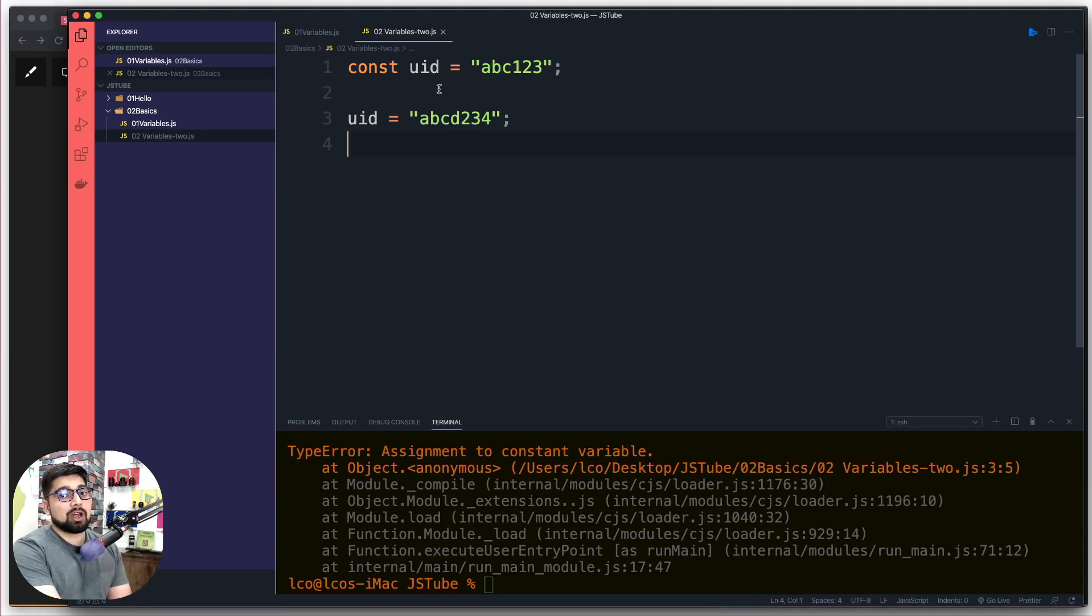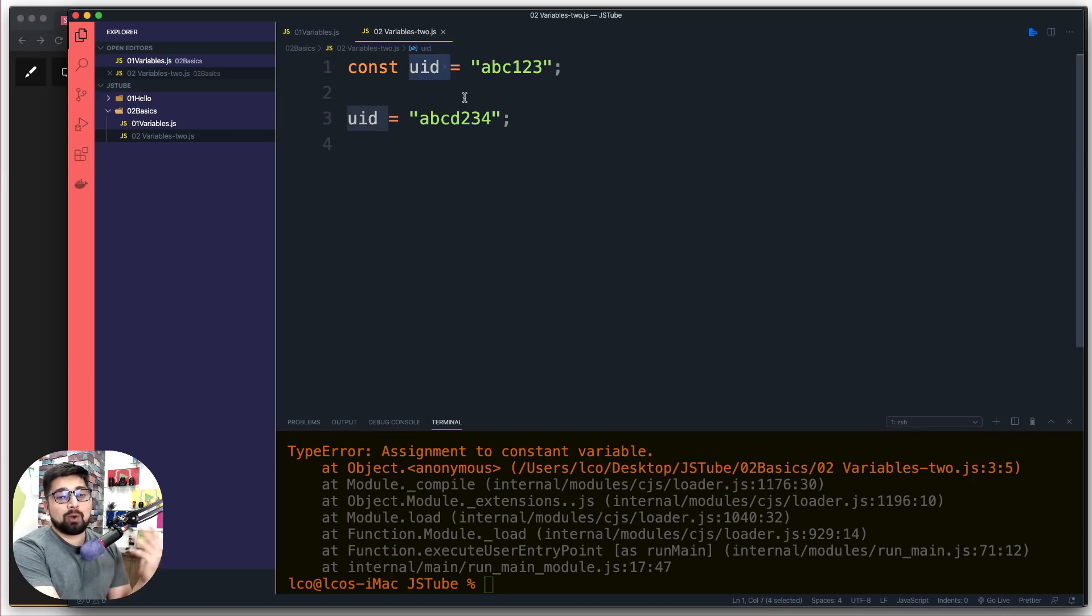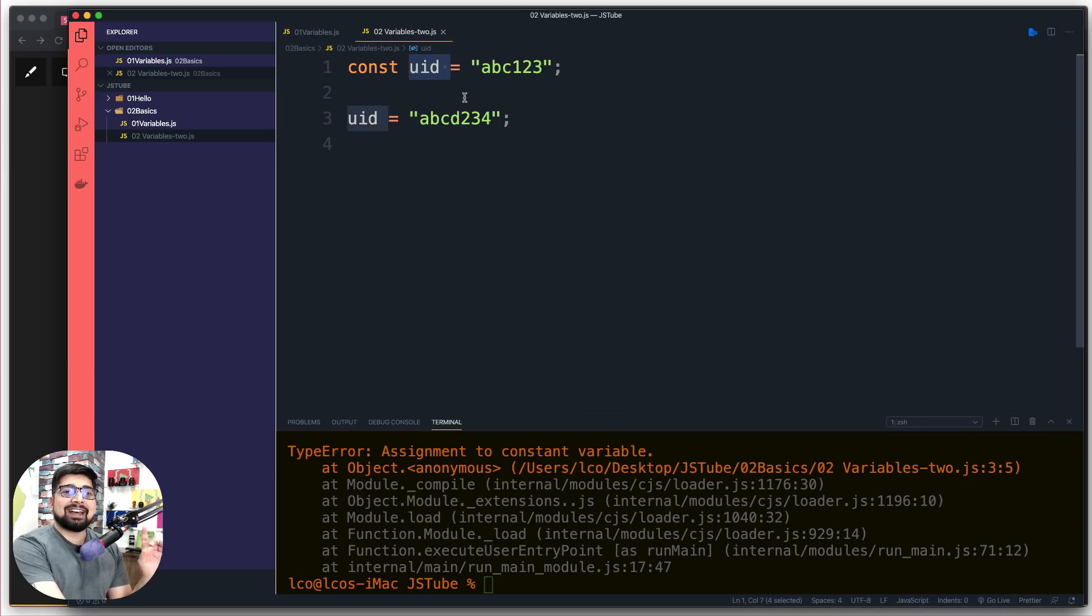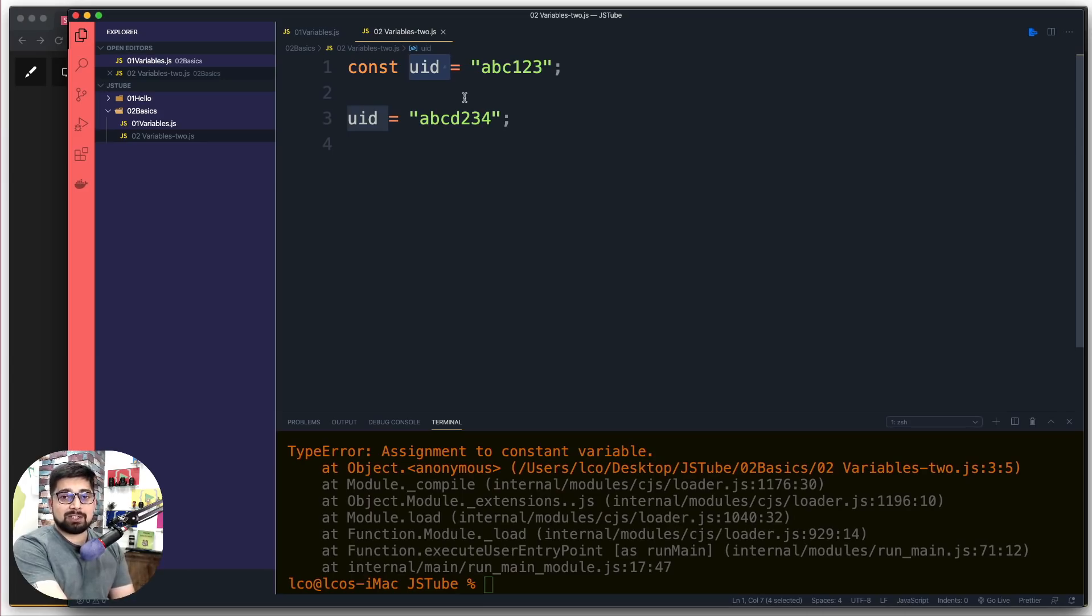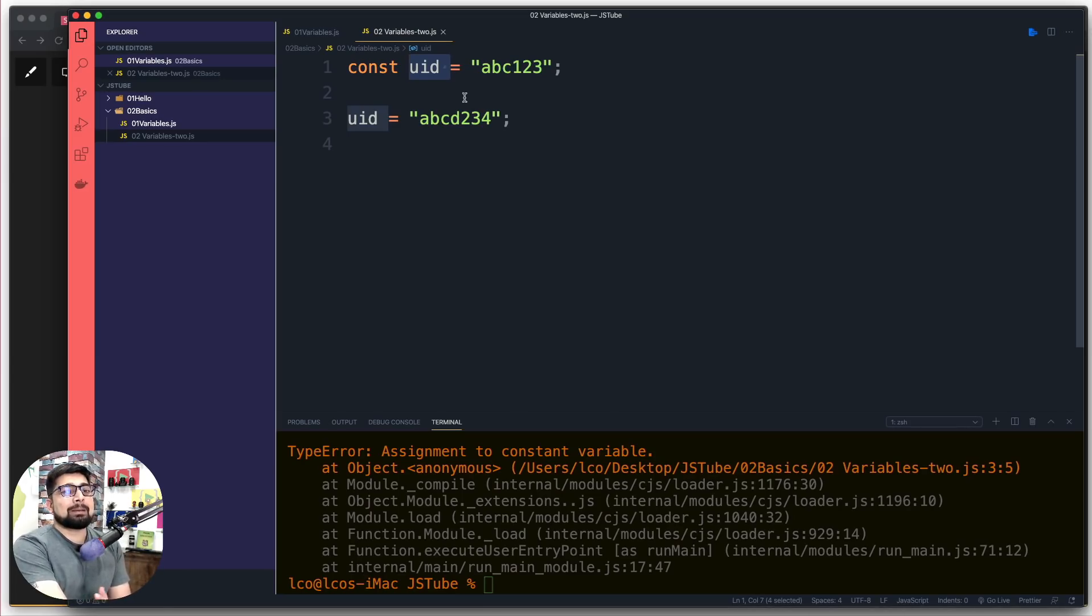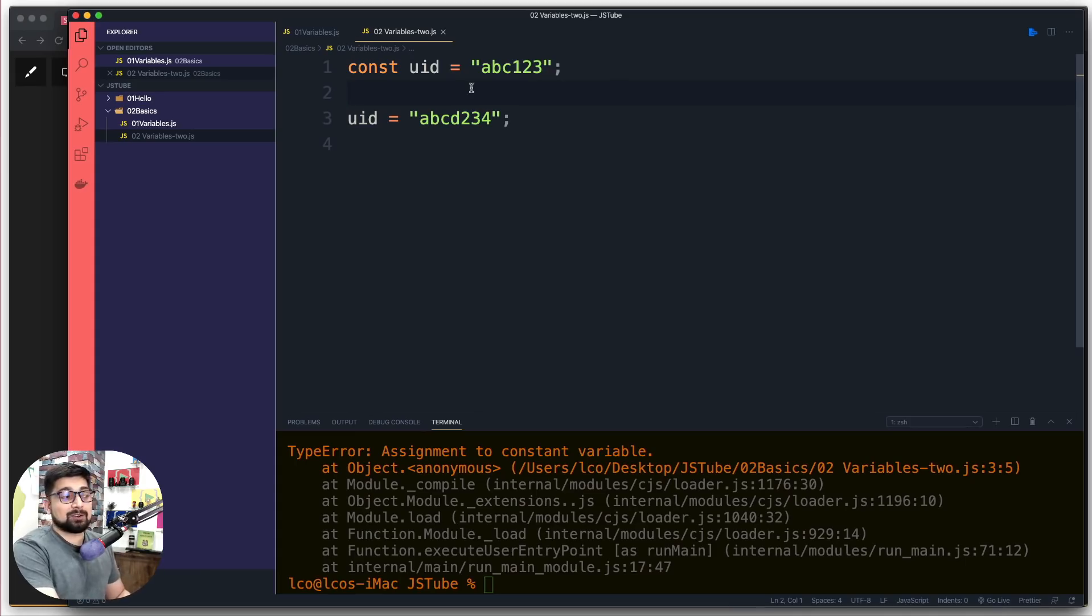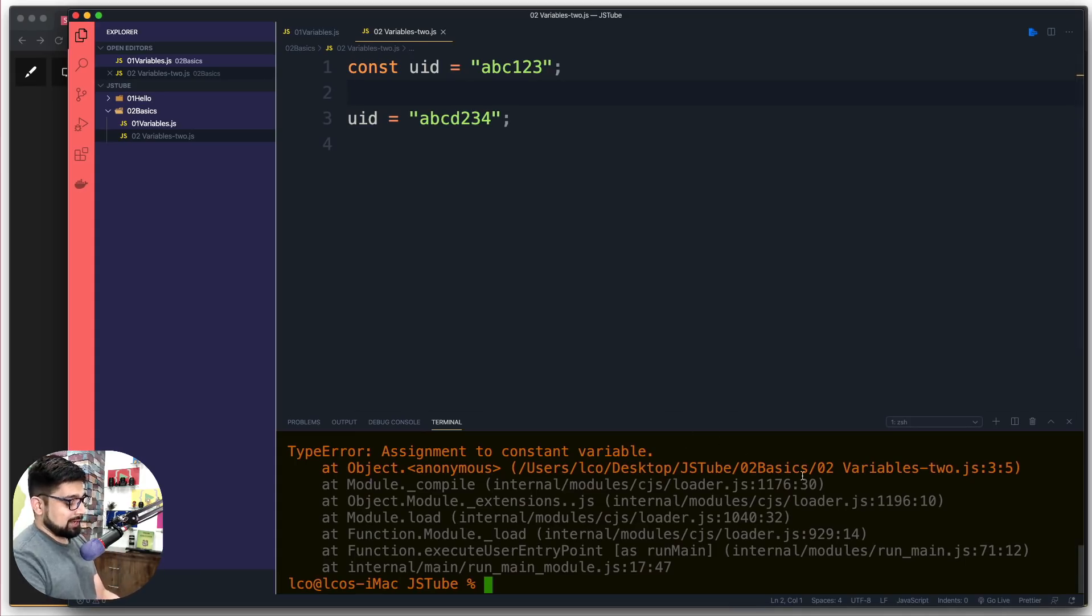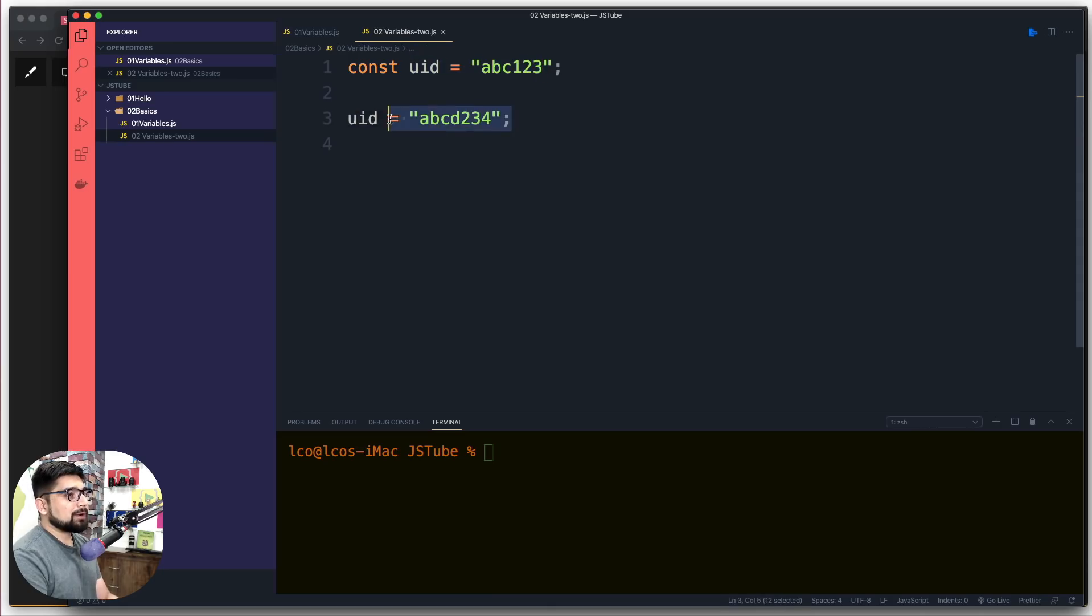This actually solves the problem where we accidentally try to change things that shouldn't be changed, like a user's unique ID. Which is my favorite, variable or constant? As a beginner, you might want everything as variable so you have ability to change. But eventually, after five or six years of experience, you'll want to keep as much as possible as constant in your application rather than having variables. This helps in resolving so many bugs.